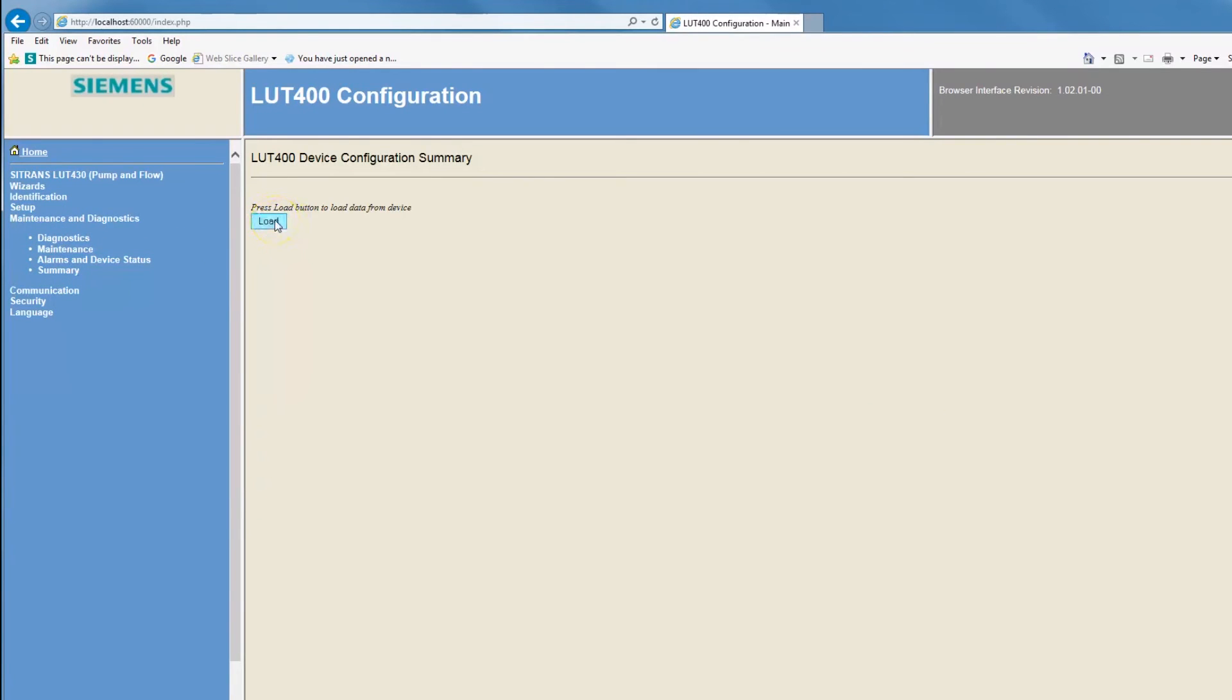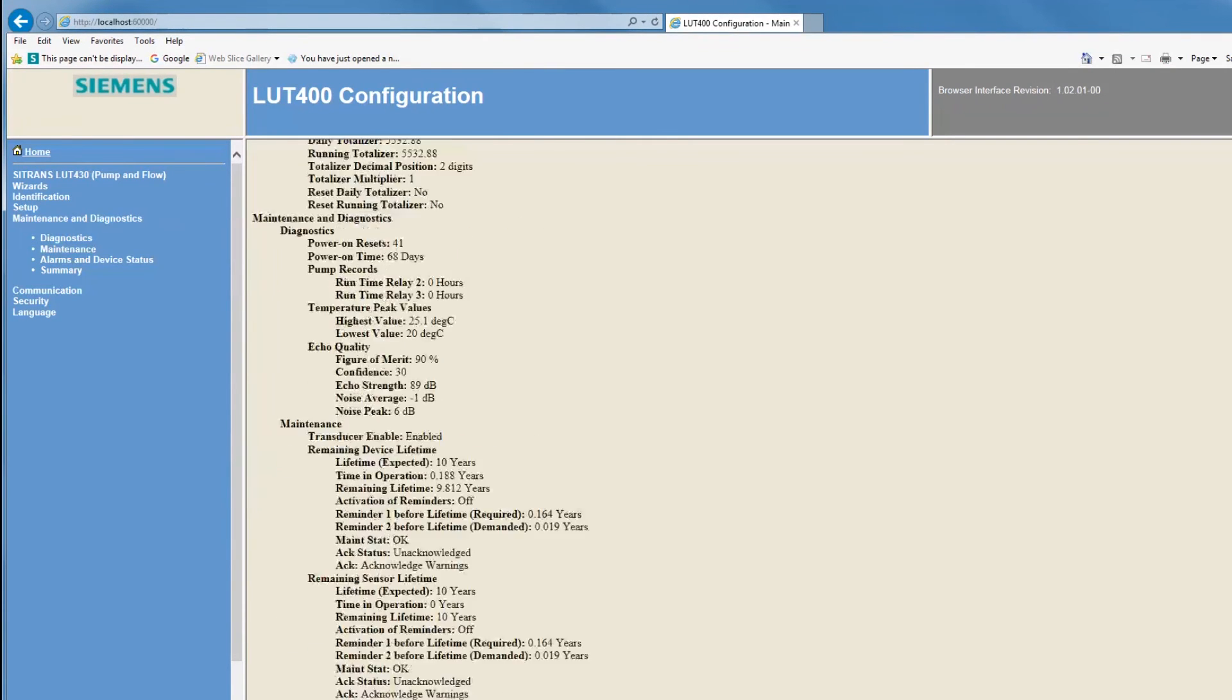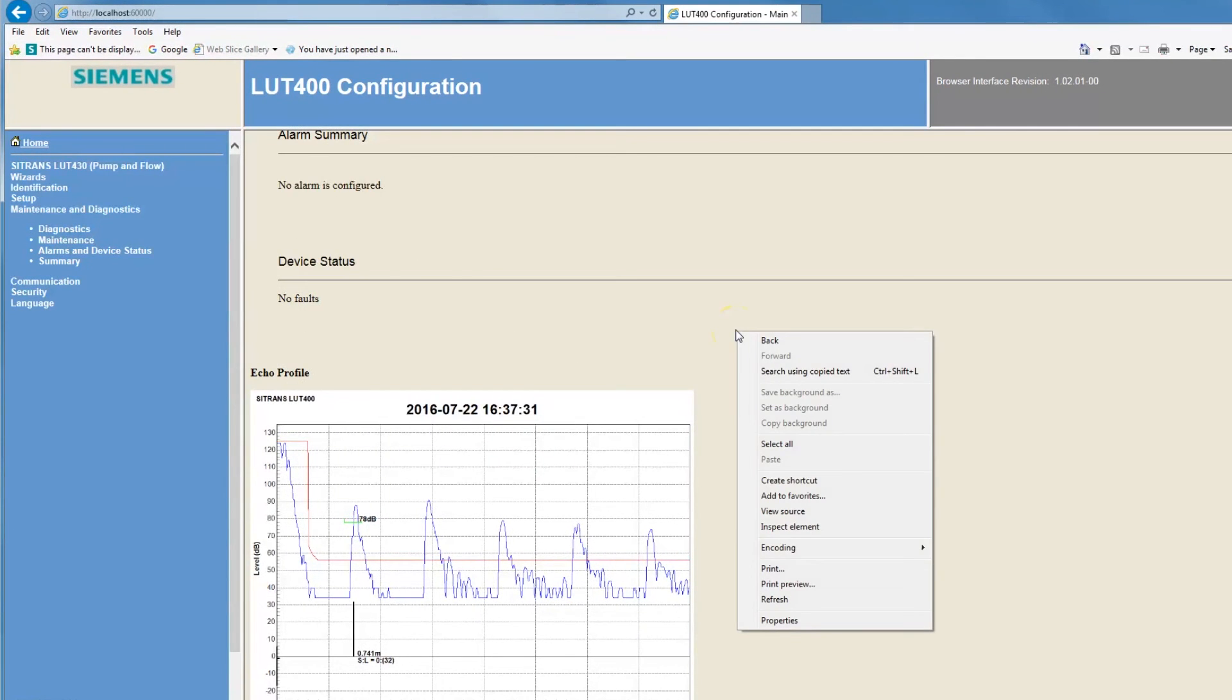The full parameter list and an echo profile are transferred to the browser tool. Right-click in the window to print the parameter list or to save the list as a PDF file.